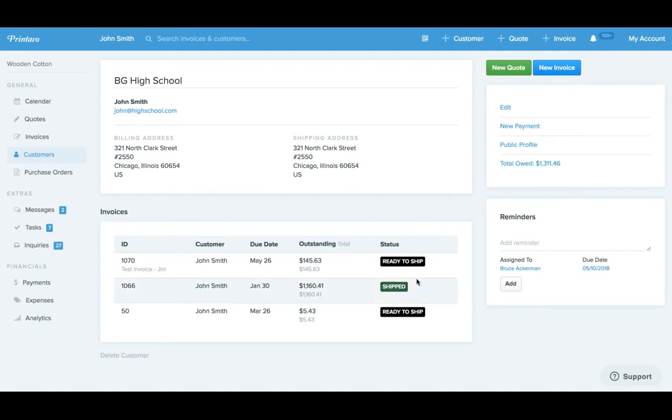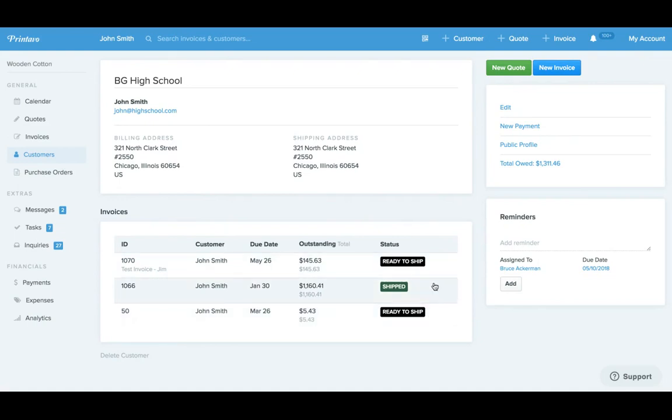So before, if you received the check for, say, these three invoices for this customer, you would have to individually open them up and add a payment there.